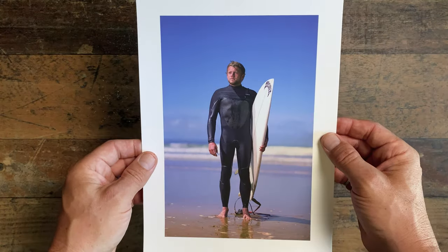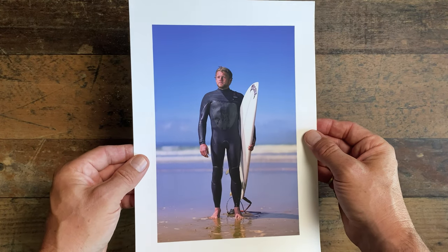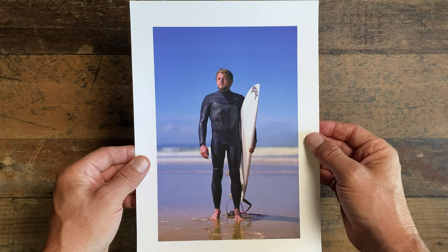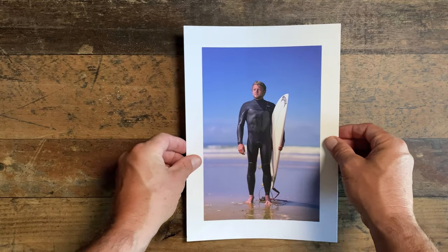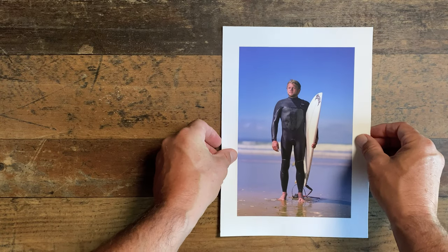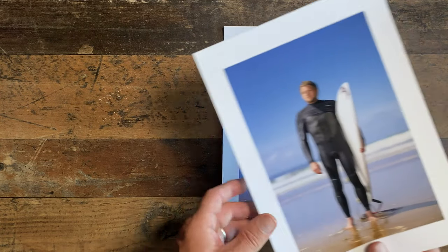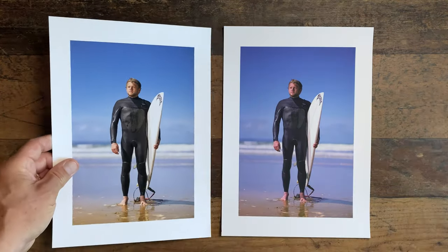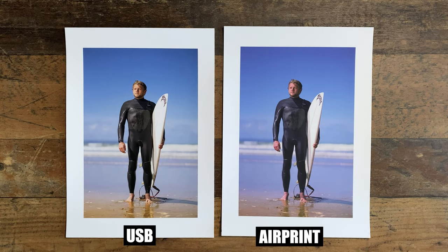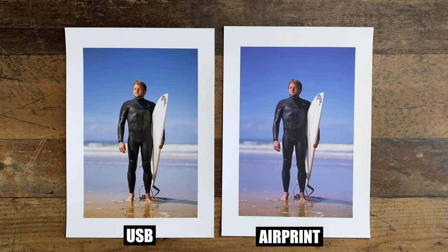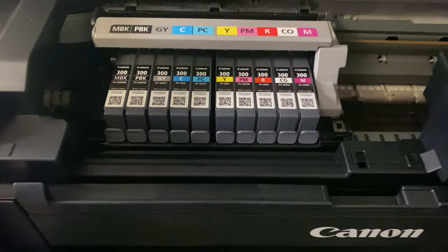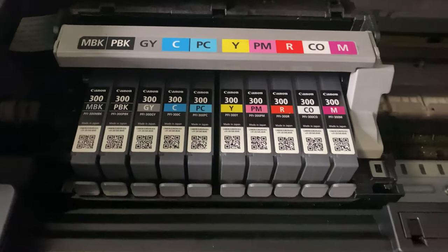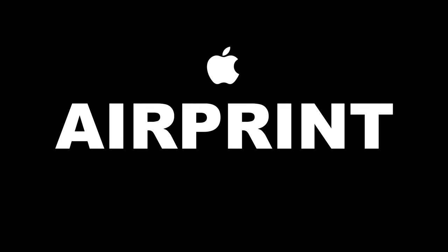Here's the result of the AirPrint print. And it's not hard to see that this is nowhere near as good as the USB printed version. For starters, the color and gradient in the sky is just wrong. And the skin tones are way off. Now, decent printers are not cheap, and the actual process of printing isn't cheap either, with having to constantly replace ink cartridges. So if you want to get the very best results possible and not waste money, and you're a Mac user, do not use AirPrint.